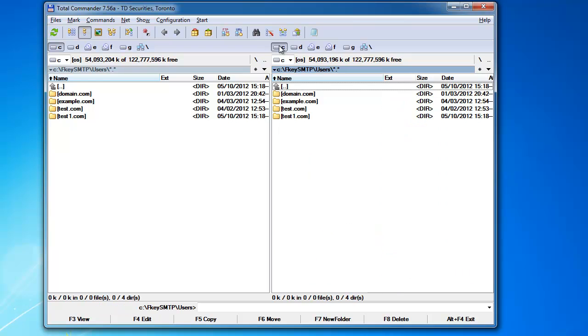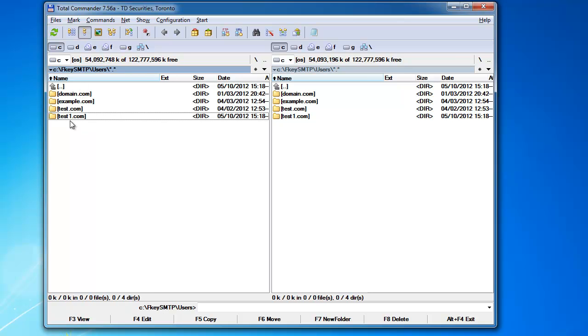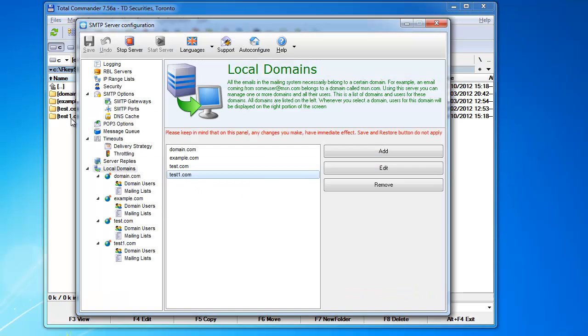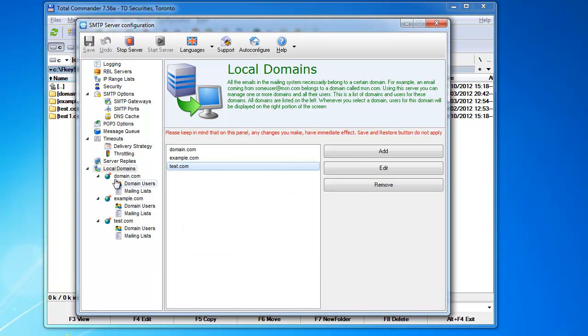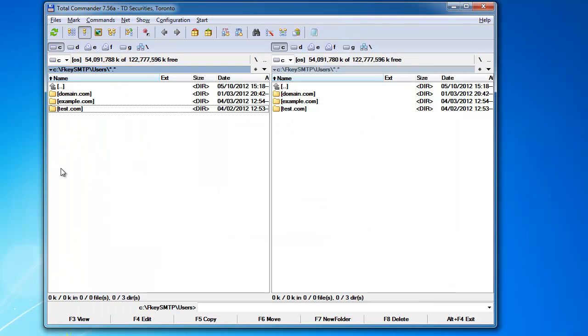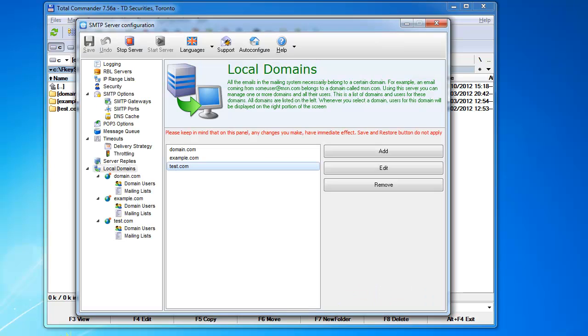I should point out that domains, when they're added, the domain directory is created here. Each time you add a domain, if you remove it right now, see, it disappears. So you should be able to add and remove domains very easily.